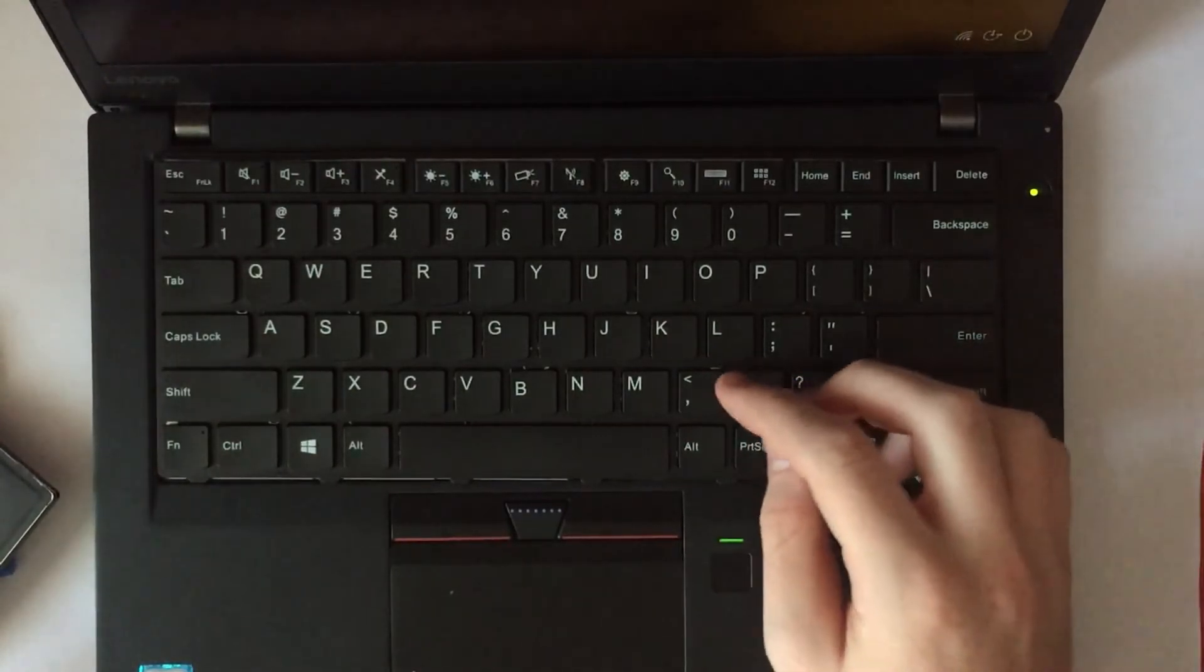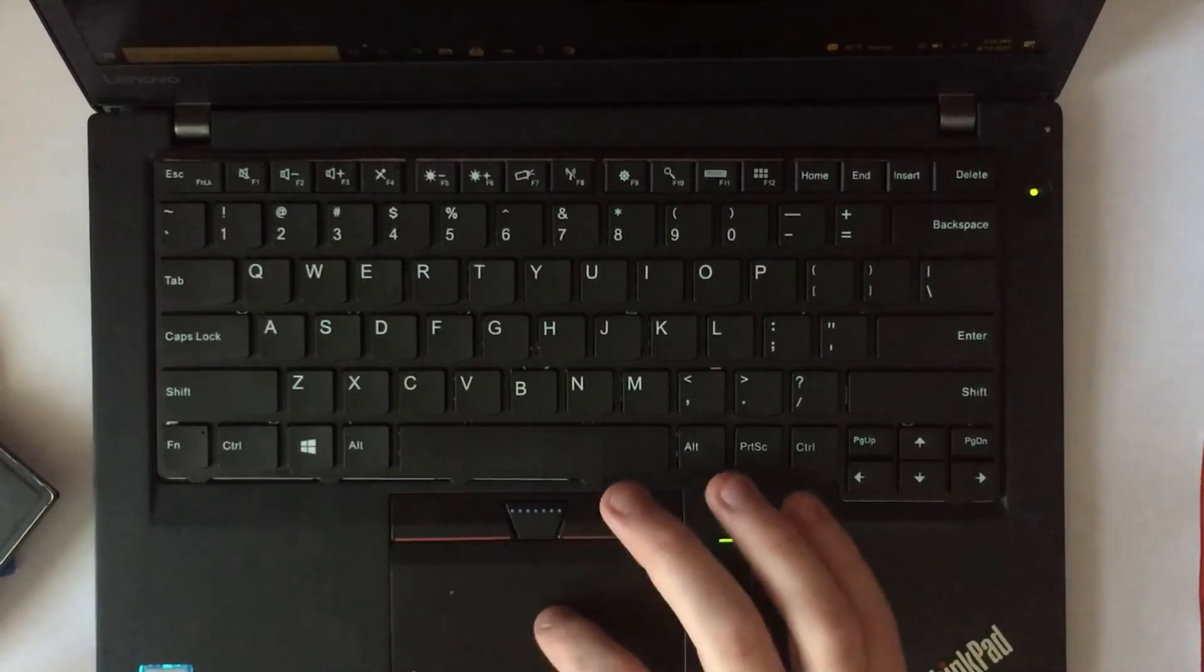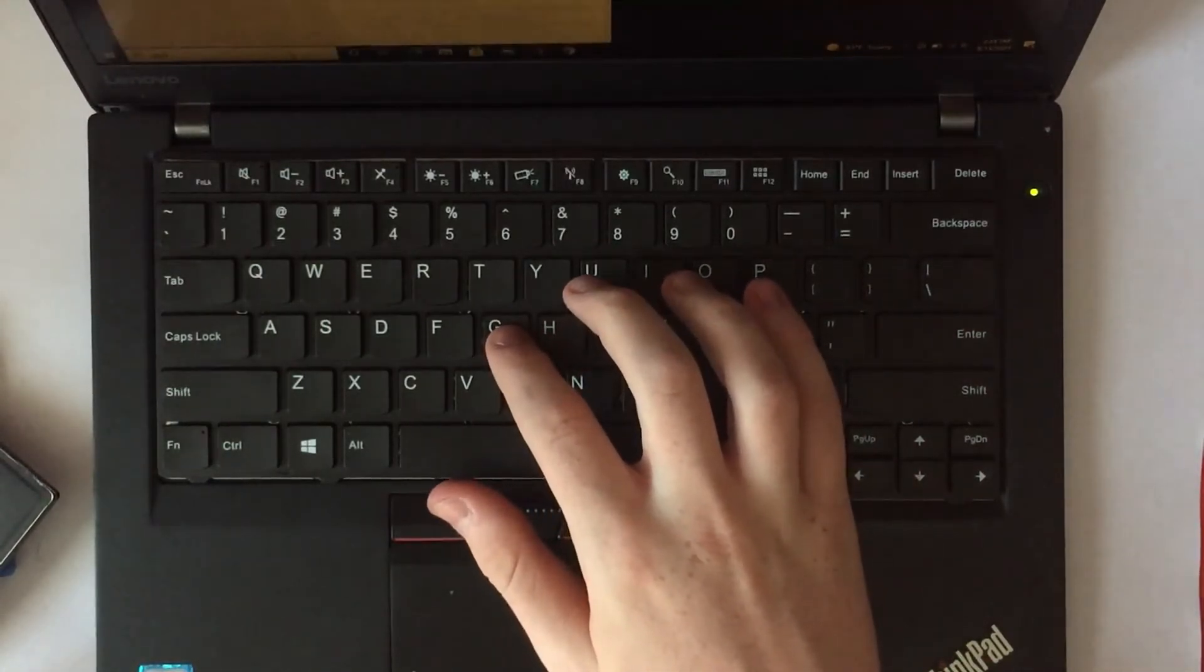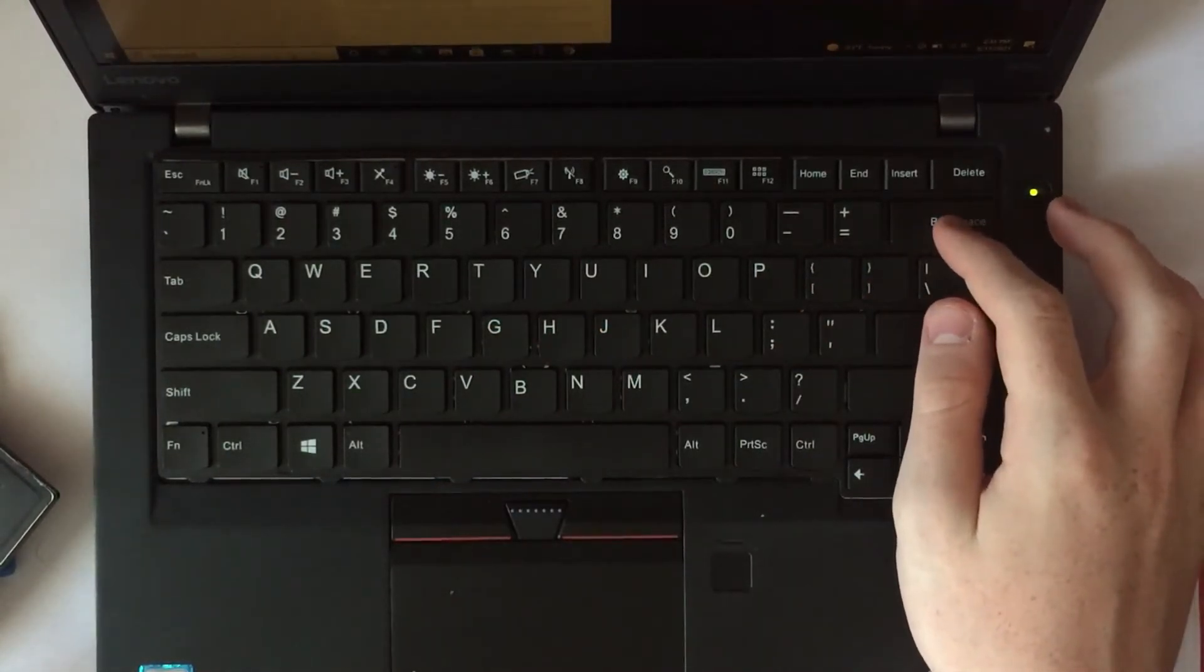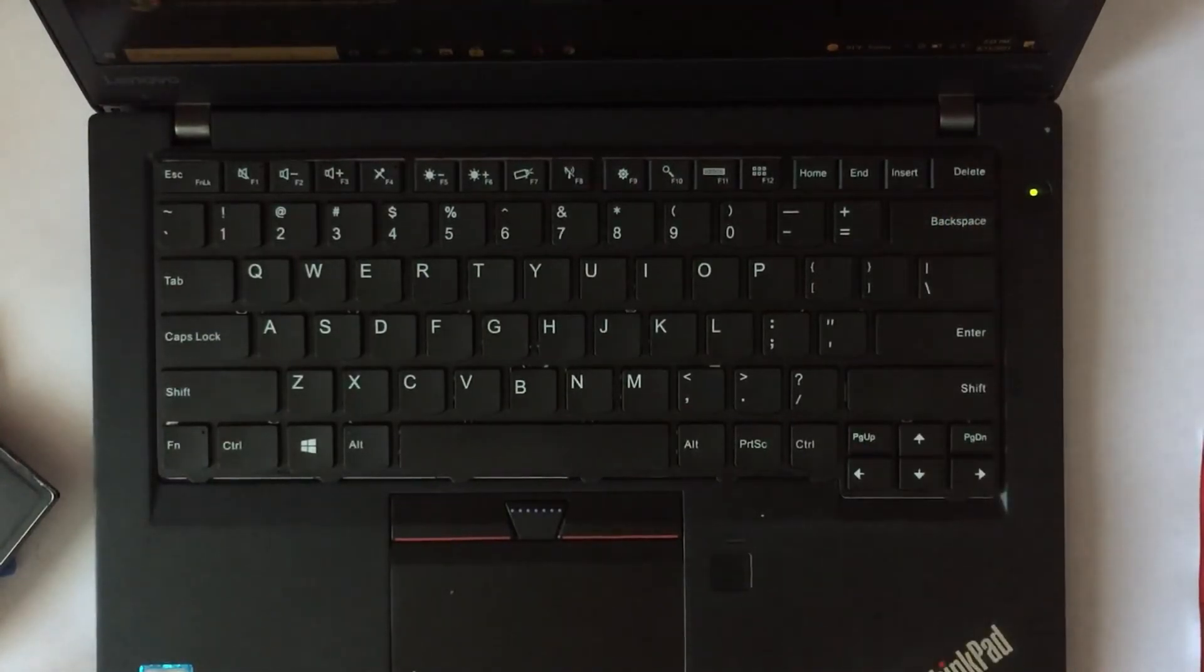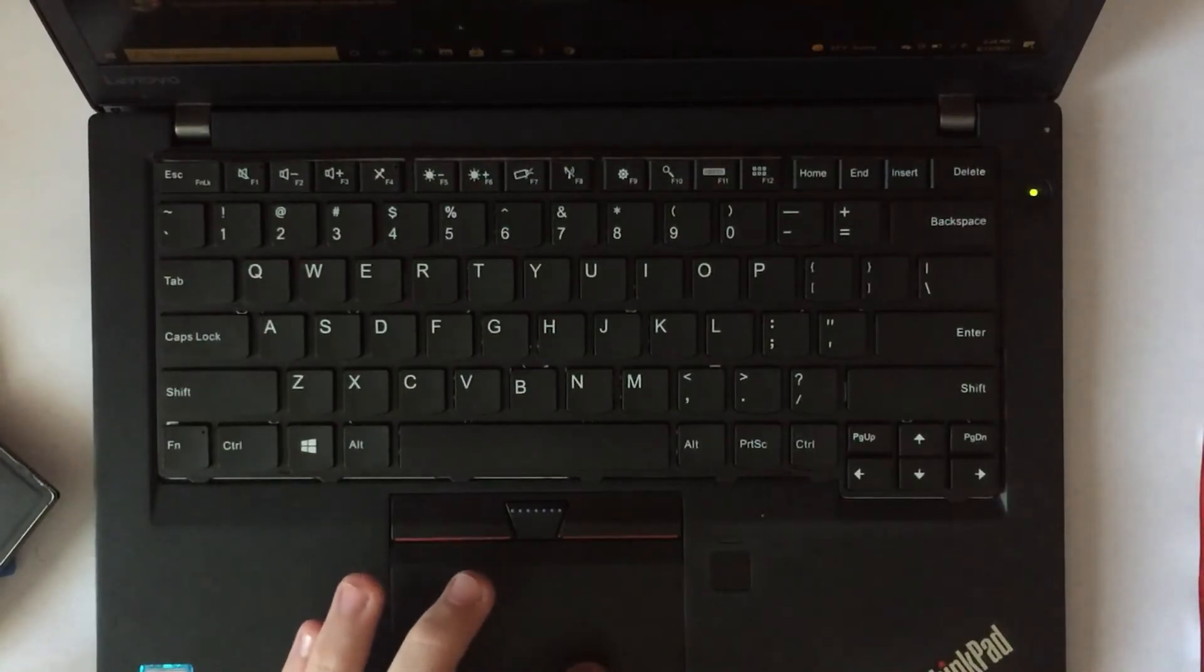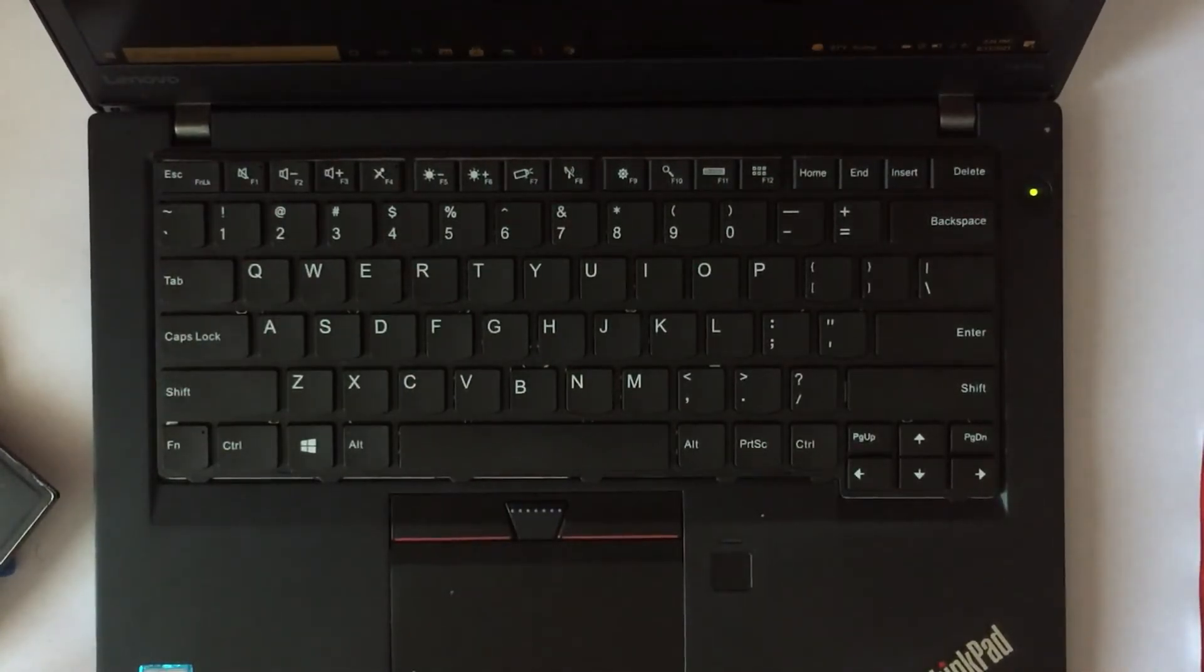There we go. Now the keyboard works. Look at that. There we go. A bunch of the keys are sticky. That's probably just because of the plastic on top though.